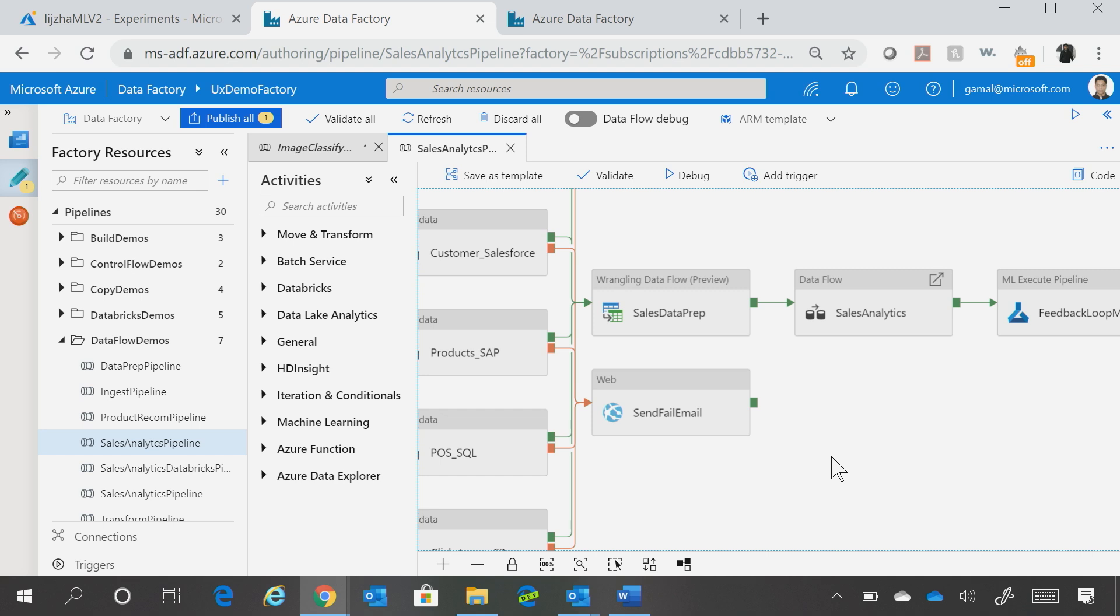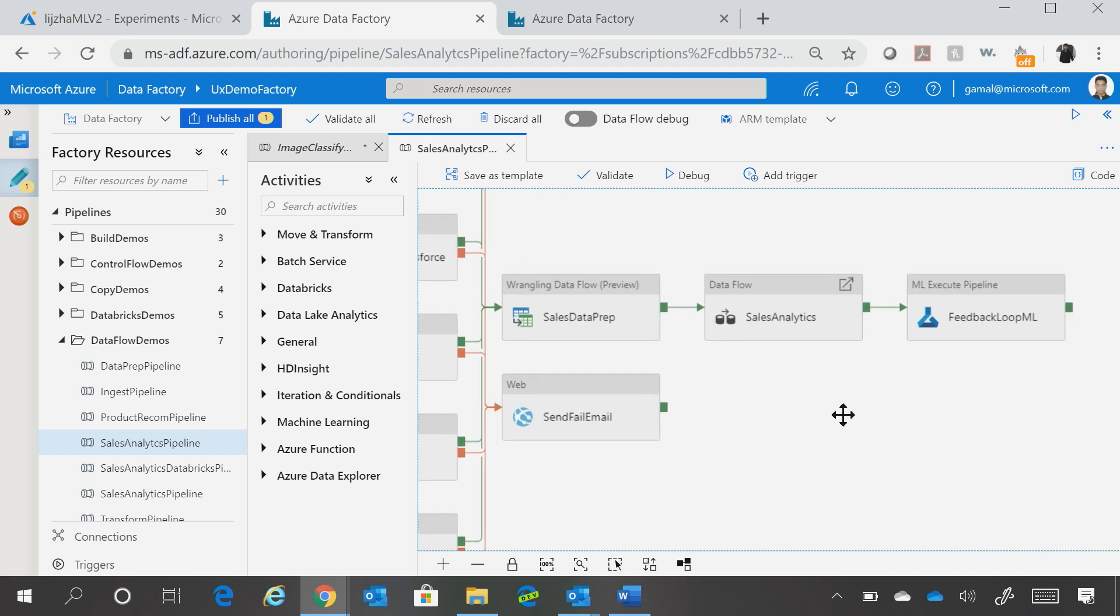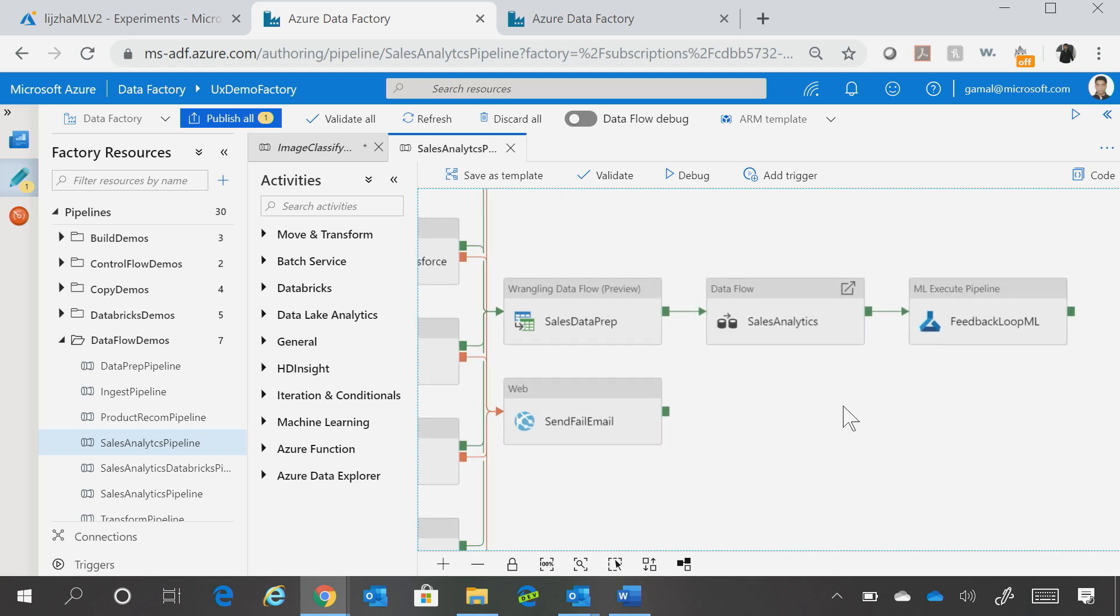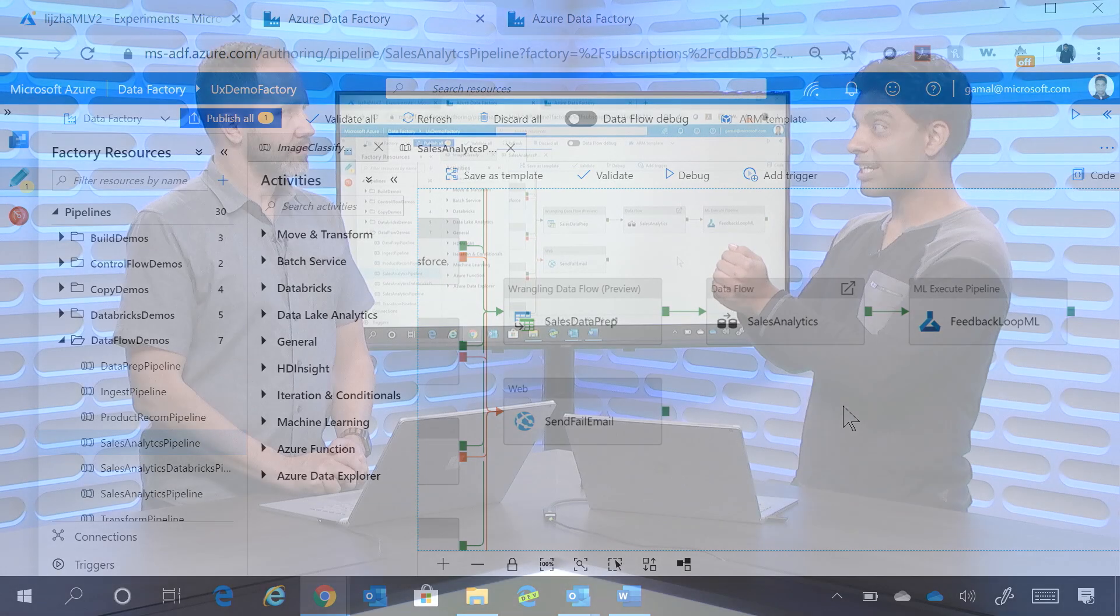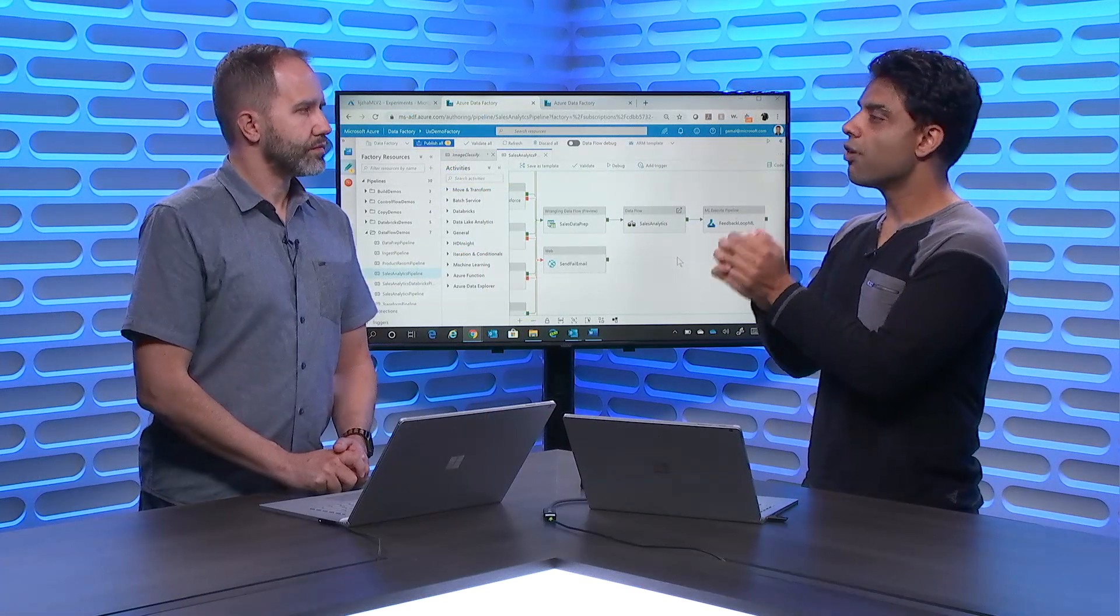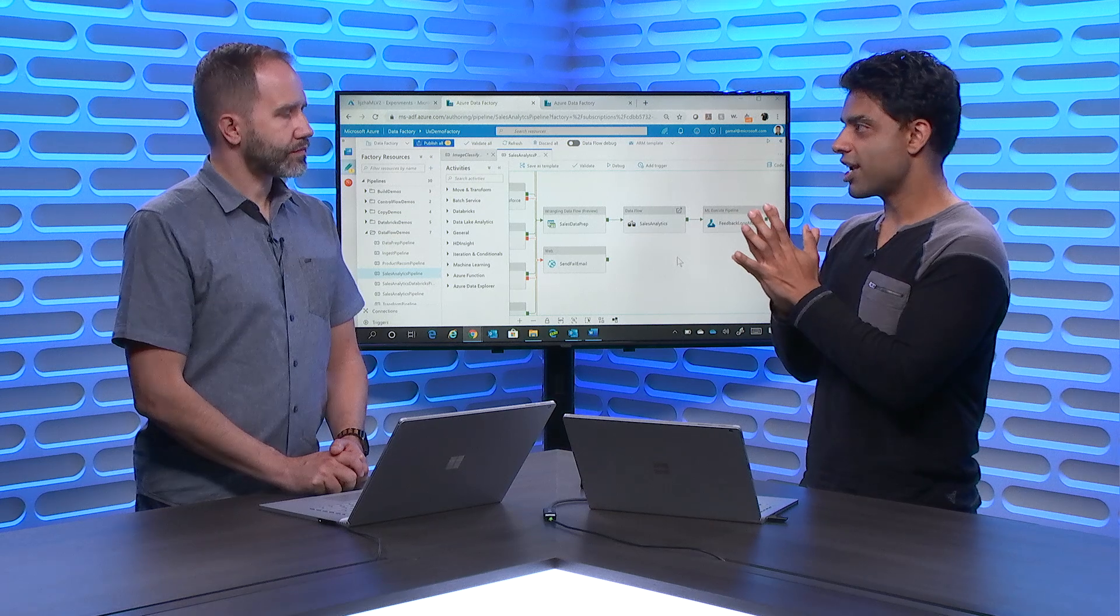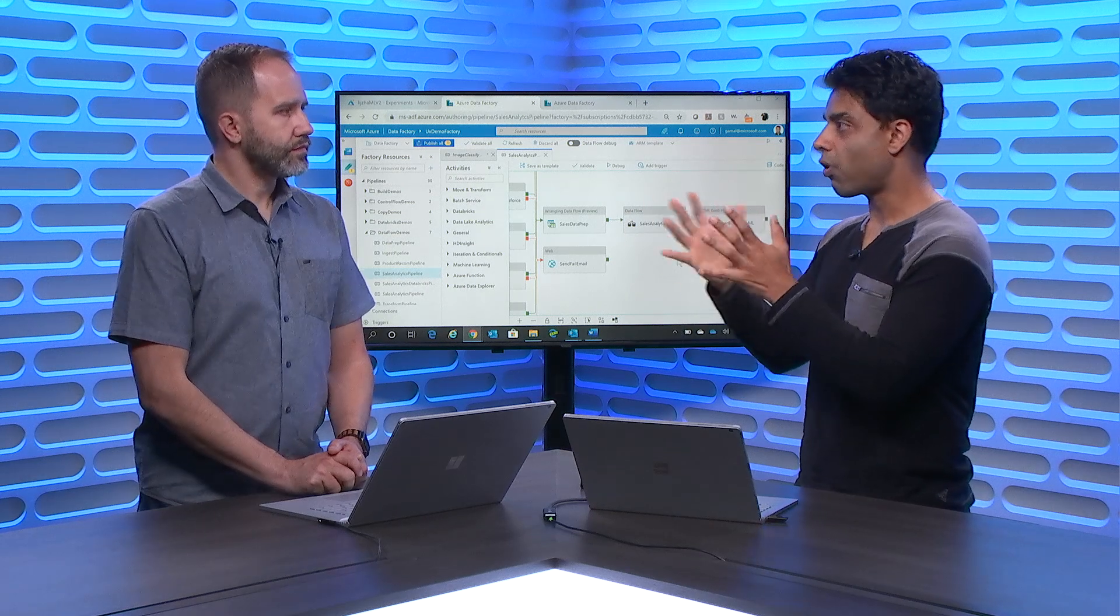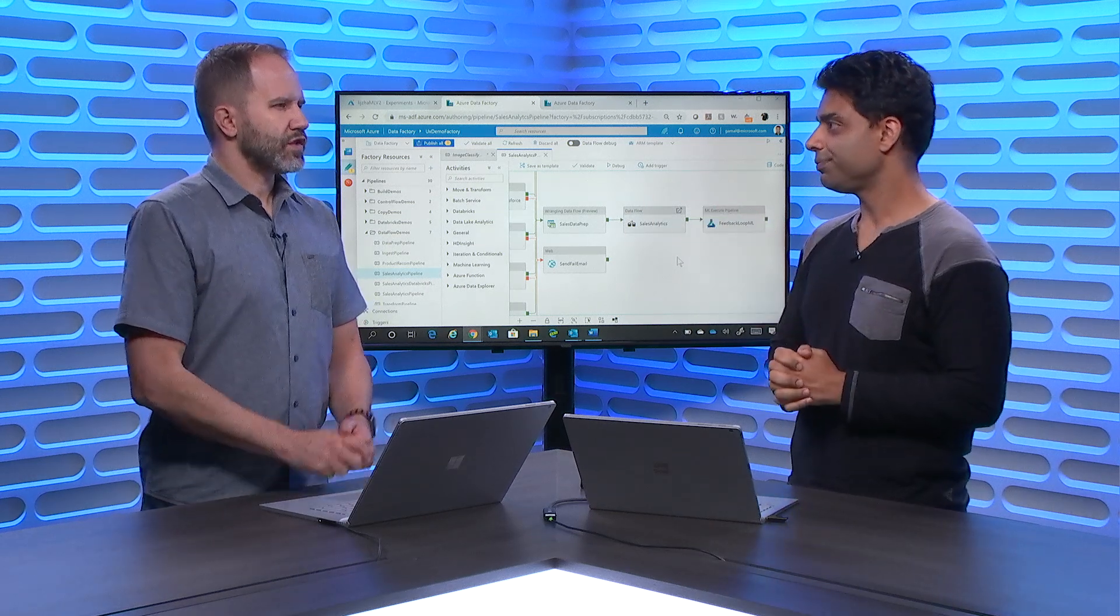We essentially then do some data preparation using the Ranked Data Flow capability, do the transformation using mapping data flows, and then call a Machine Learning Pipeline, which basically takes the feedback from the last step, passes it to the Machine Learning algorithm, so that they can essentially set out the sales target for our sales professional for next year.